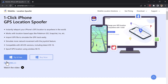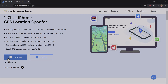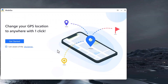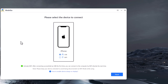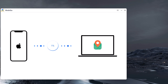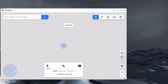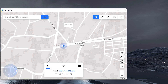Install and launch the software on your PC. You will see the interface like this. Accept the disclaimer and click the get started button to continue. Connect your device to the computer with the lightning cable. Now you will find your current geolocation in the map window.